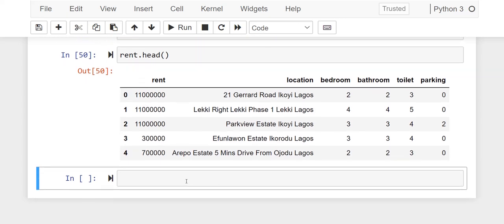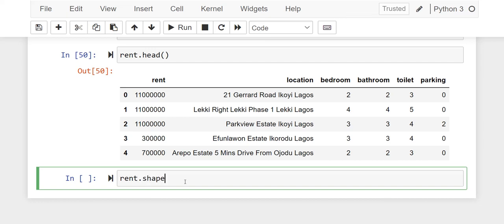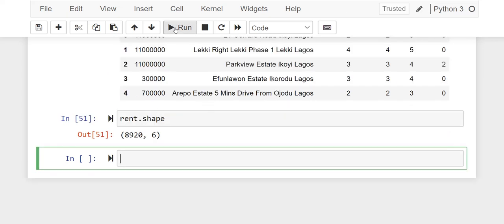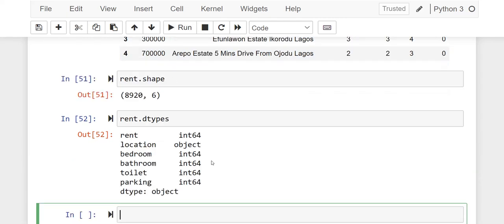I can go ahead and view the shape. That's the shape. I can also view the data types for each of the columns, and that is it.